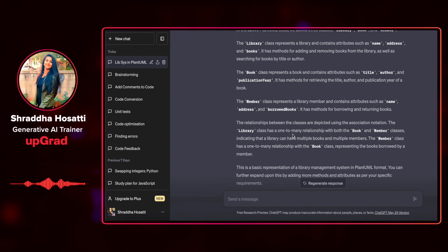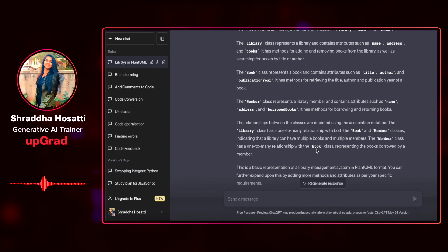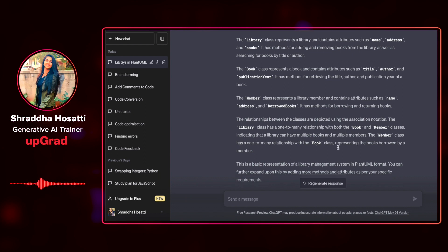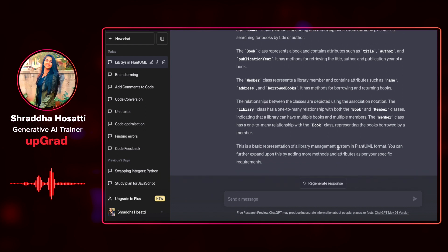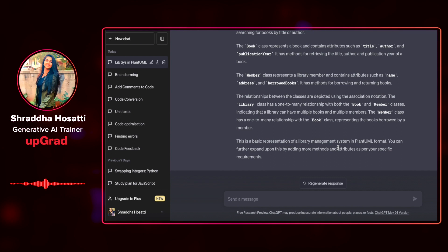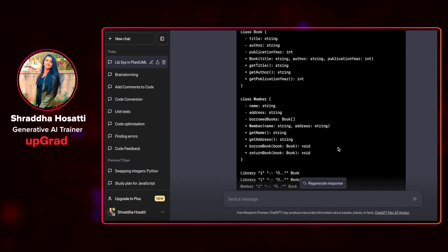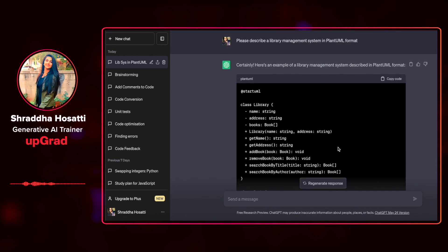The library class has one-to-many with both book and member. The member has one-to-many with the book class representing that the book borrowed by a member. This is a very basic representation of library management in PlantUML. So what I can do here is I am going to copy this code.